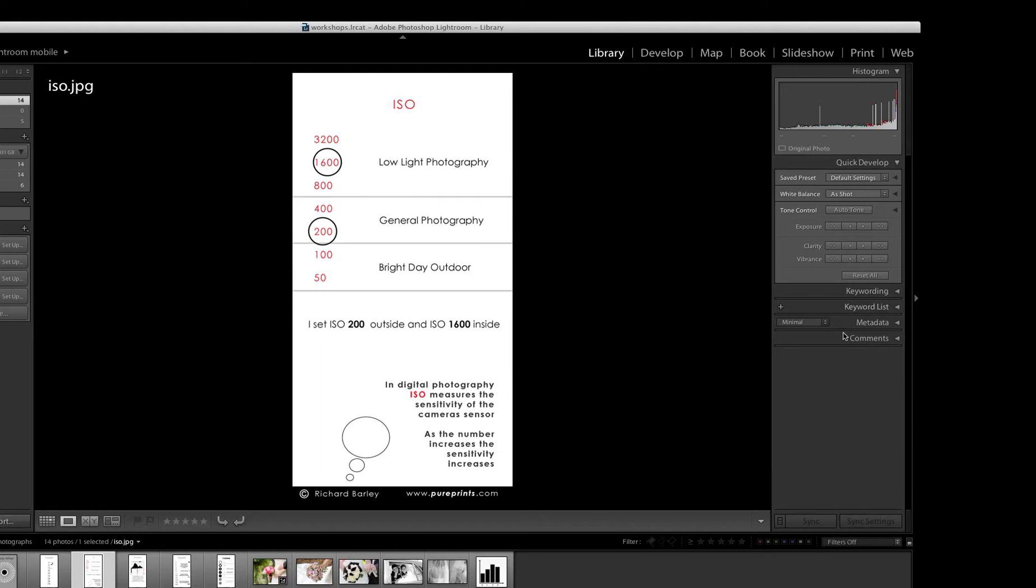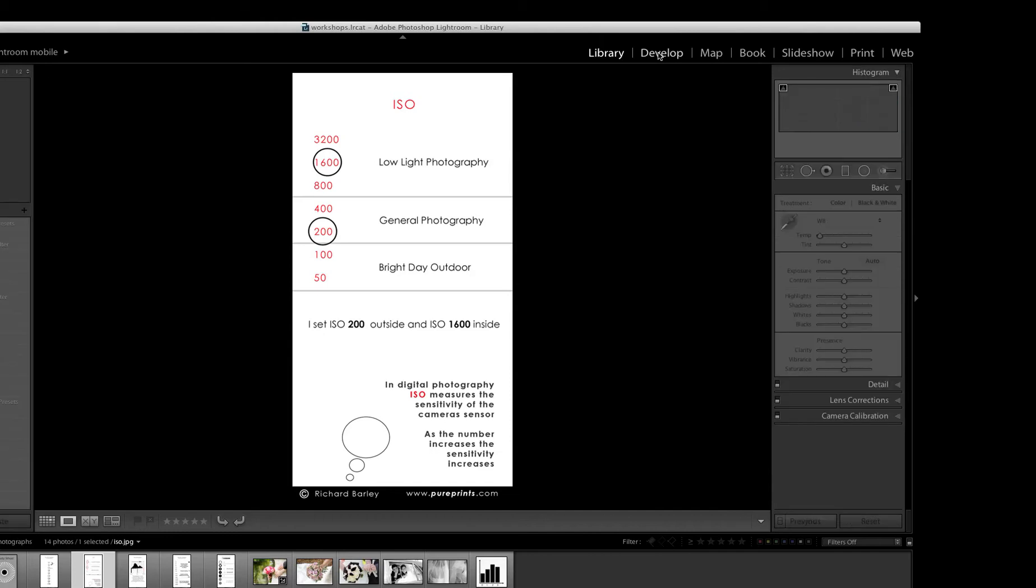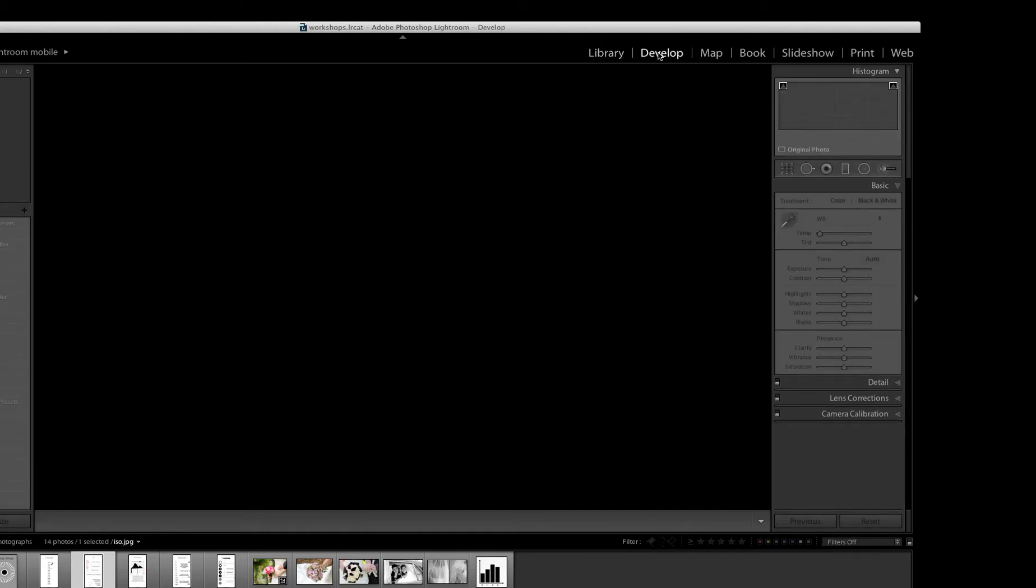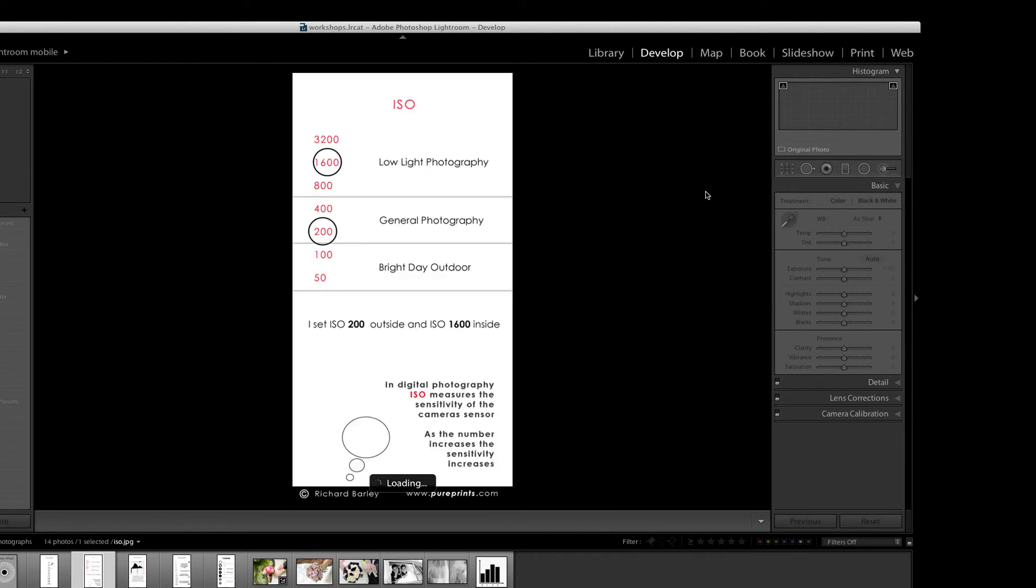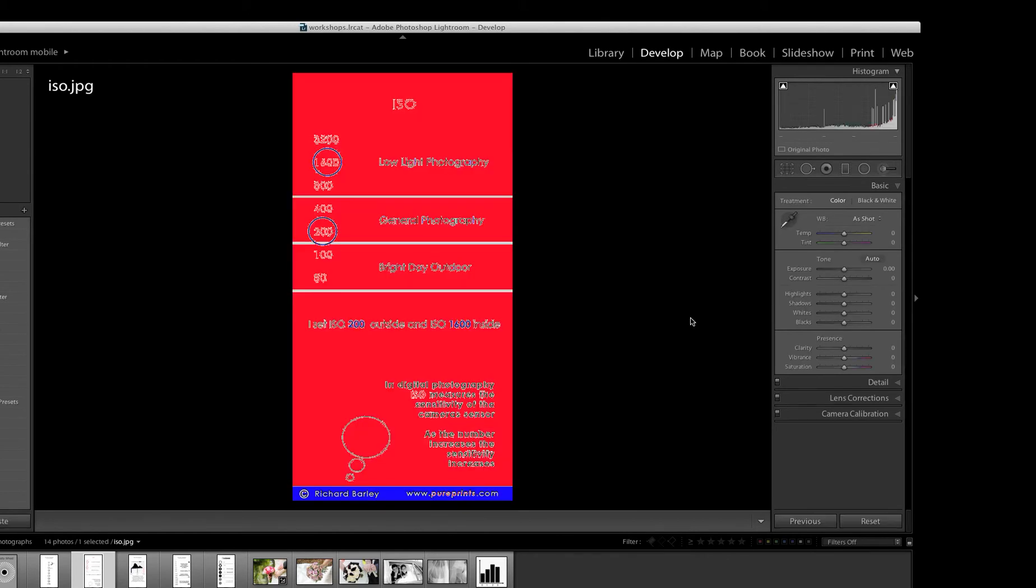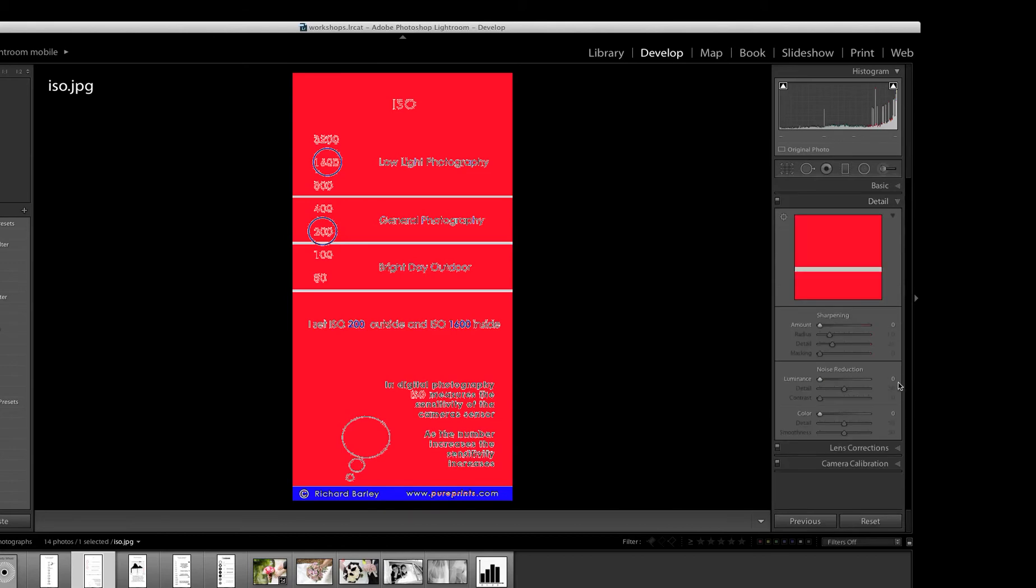I'll just come over to the right in Lightroom and just go into the Develop module, and just show you quickly that Lightroom is your tool for noise now, because Adobe have realized that we all want low noise images, so they've improved the noise section. You go to Detail and come down, Sharpening, Zero Sharpening, and you'll come to Noise Reduction.